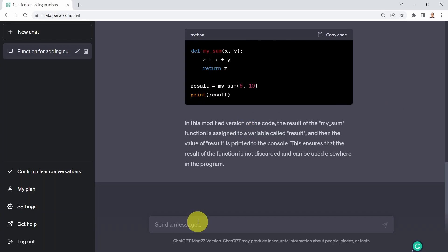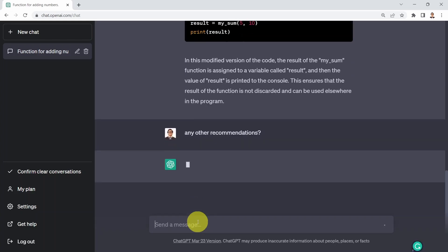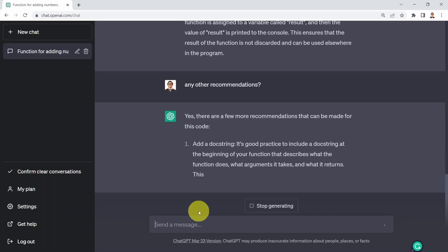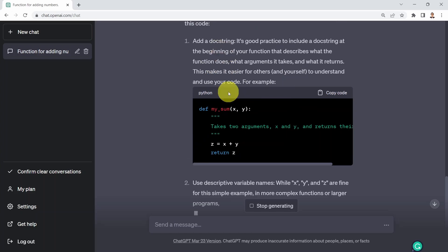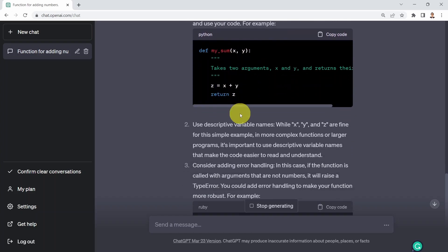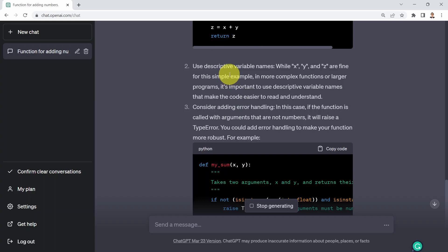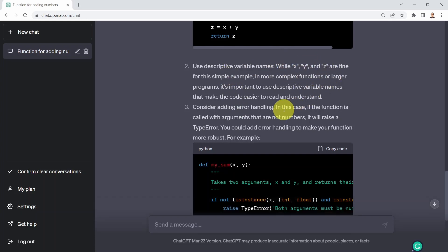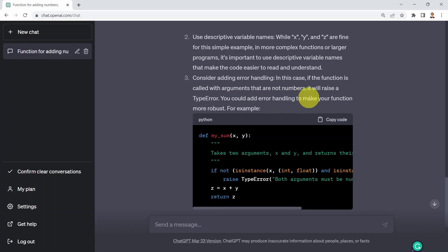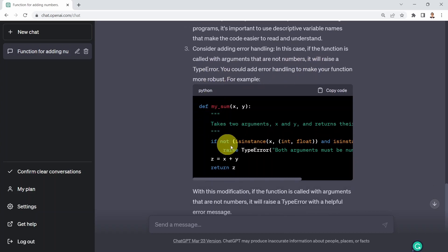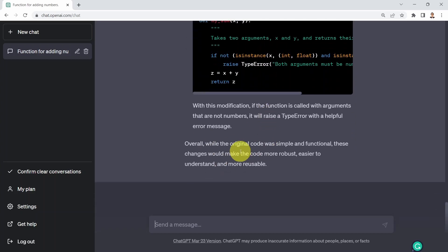What I could do is say any other recommendations and press enter. There are a few more recommendations: adding docstrings, so adding documentation to the function; use descriptive variable names, so instead of using x and y you can use more variable names that make the code more readable; you can also consider adding error handling. Overall, the original code was simple and functional, these changes will make the code more robust, easier to understand, and more reusable.